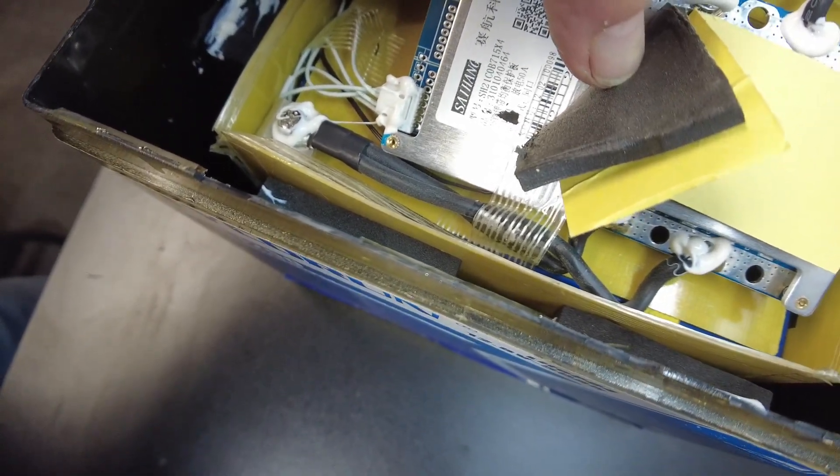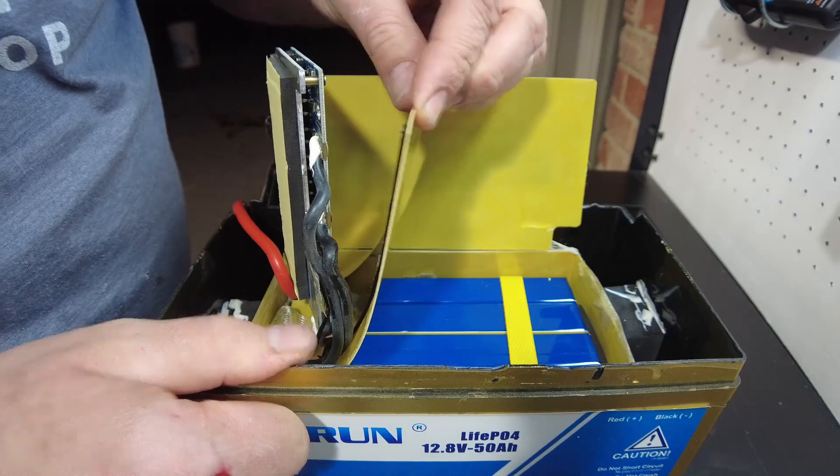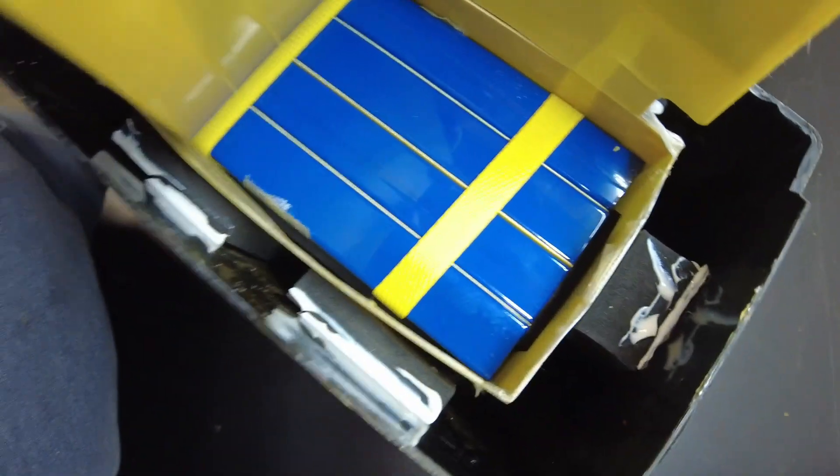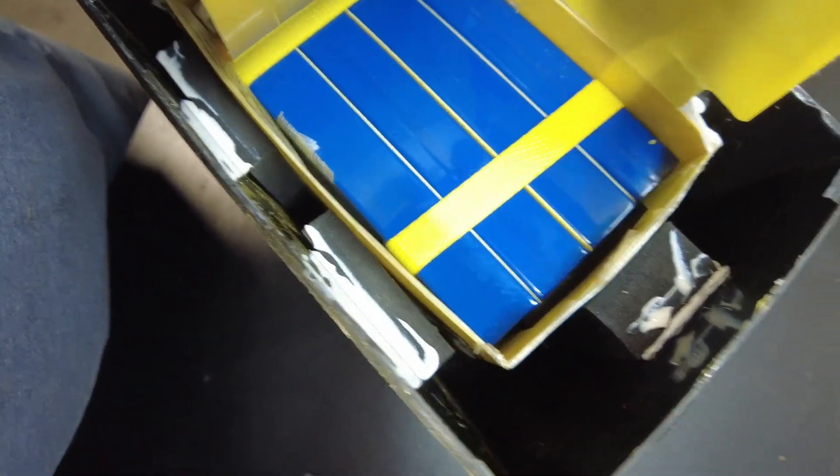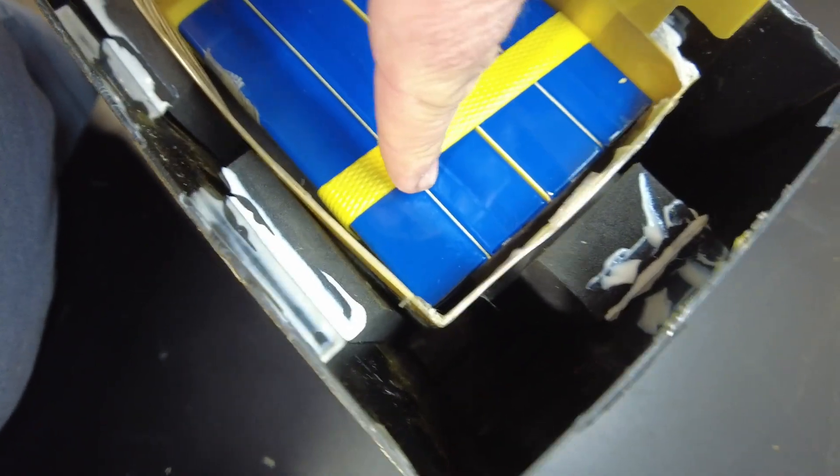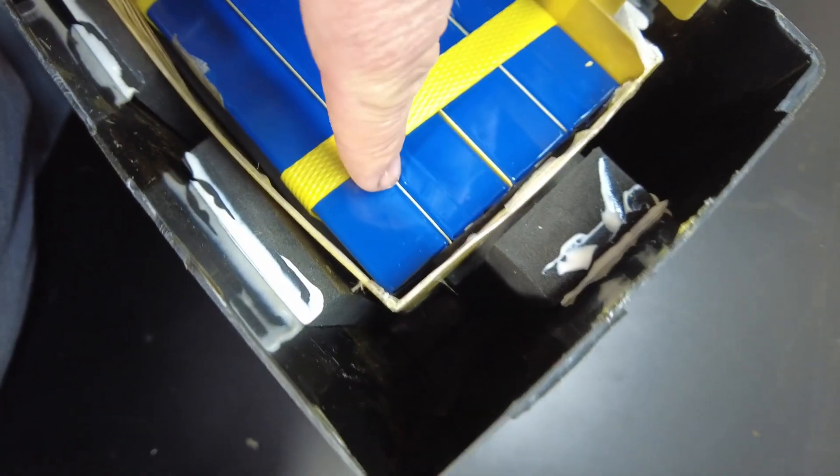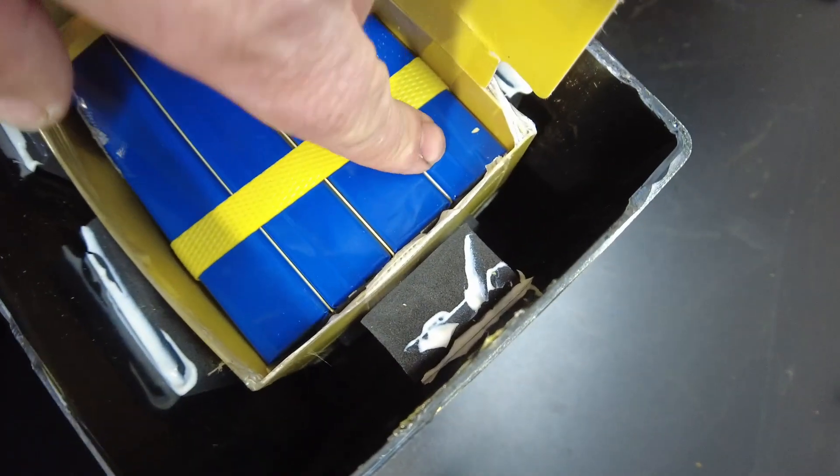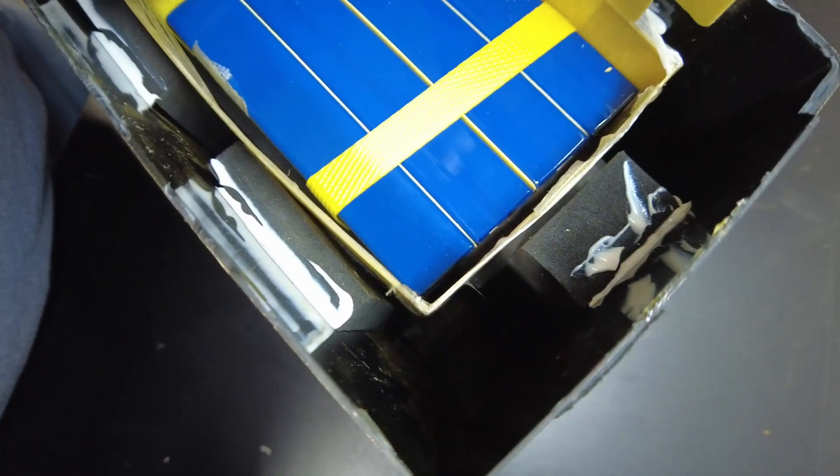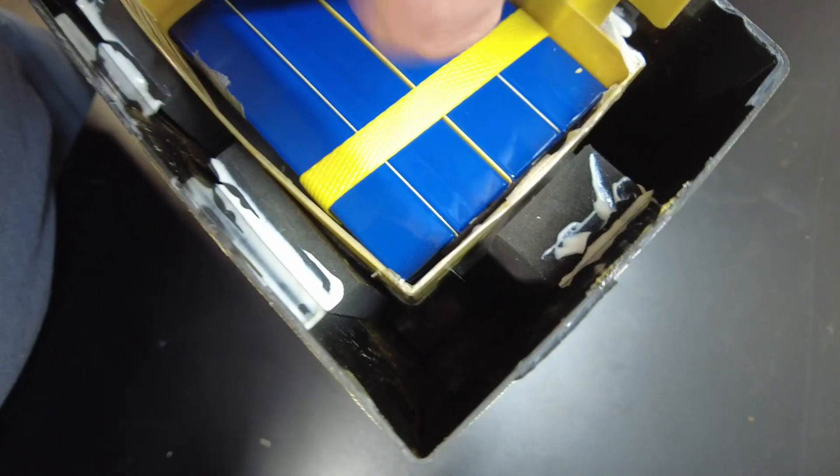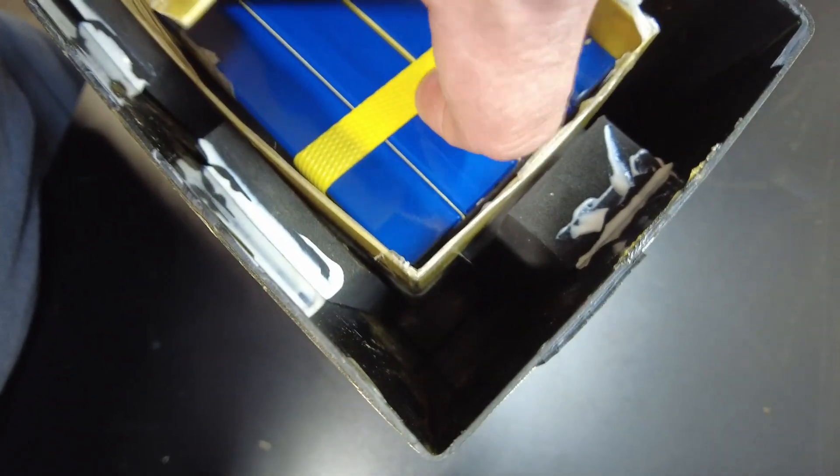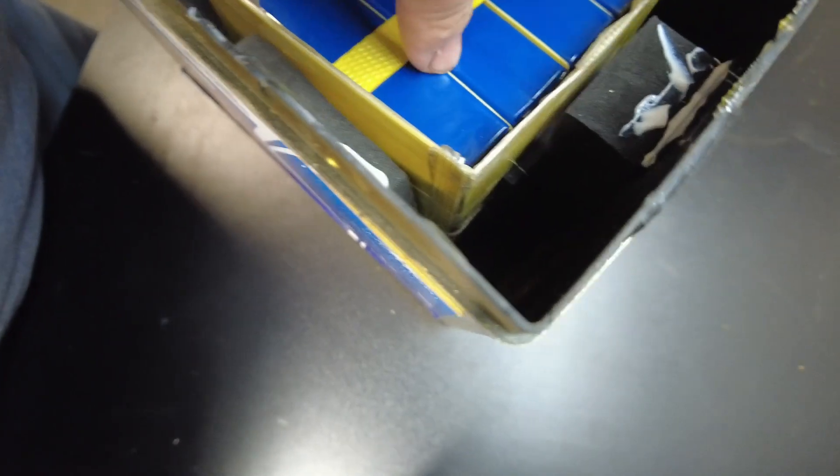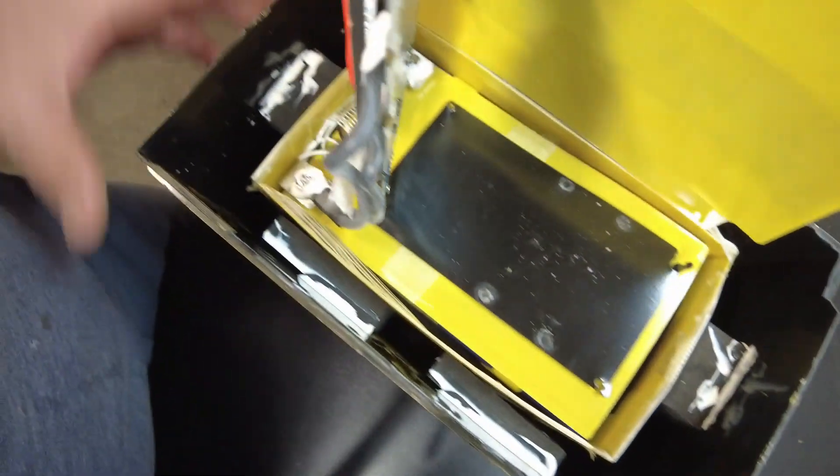Alright, that might be as far as I can go. But you can see they're just four prismatics. It does have looks like fiberboard in between each cell and a strap, banding strap around it, around the top or the bottom and the top.